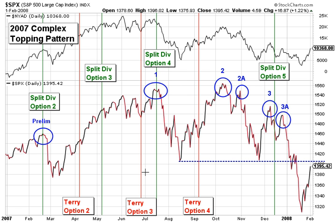Option 4, halfway between the 2nd and the 3rd lows: using option 4, Terry's start date projected a September 5 top, here in red, about five weeks before the October actual top. Using option 4, the split divergence start date nailed the mid-July top at 1550, denoted here in green. Finally, using the split divergence start date and option 5, the final low produced a projected top in mid-December, just a week or so before the new downtrend started for good.